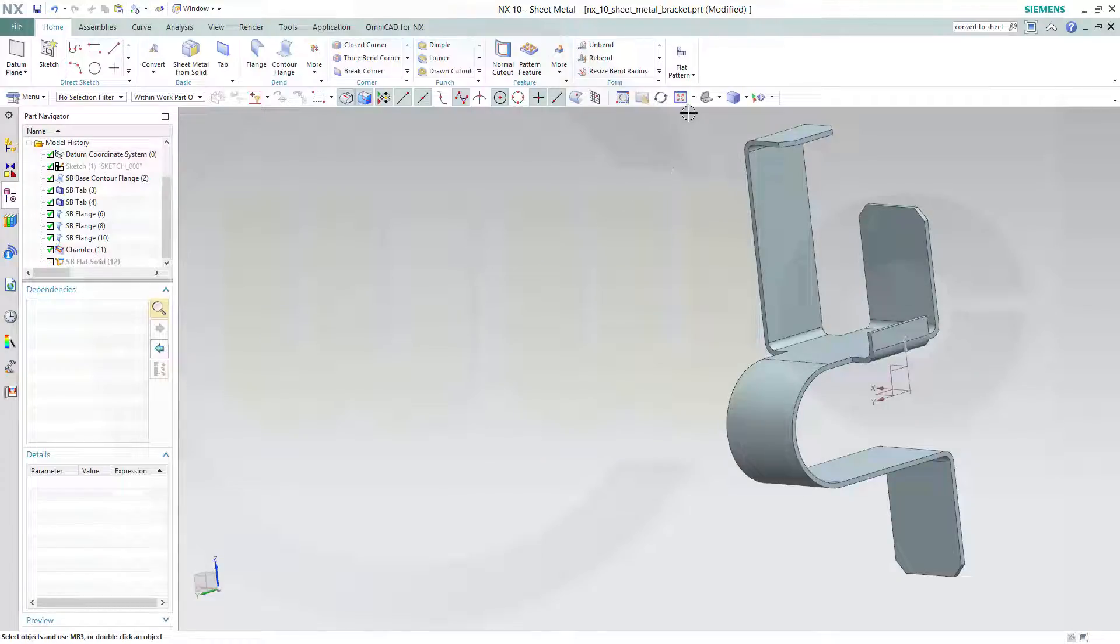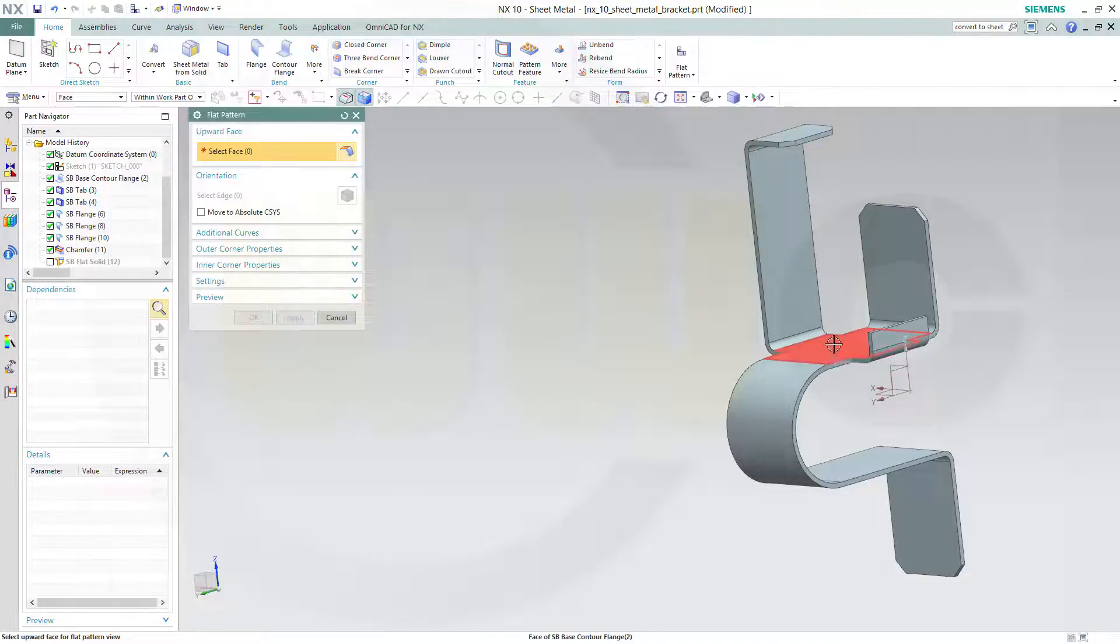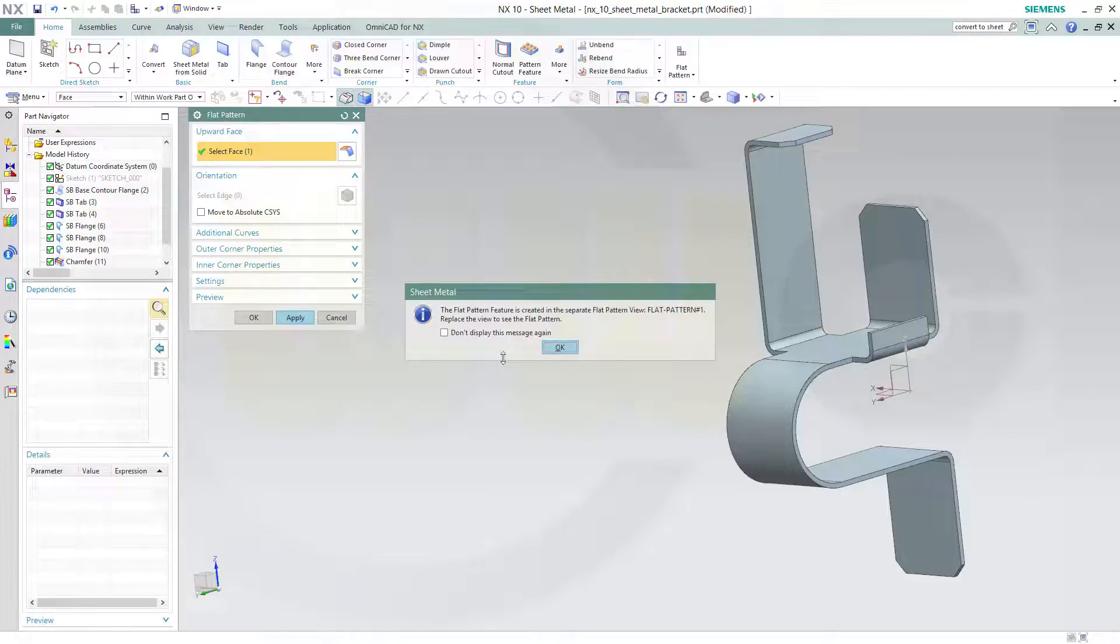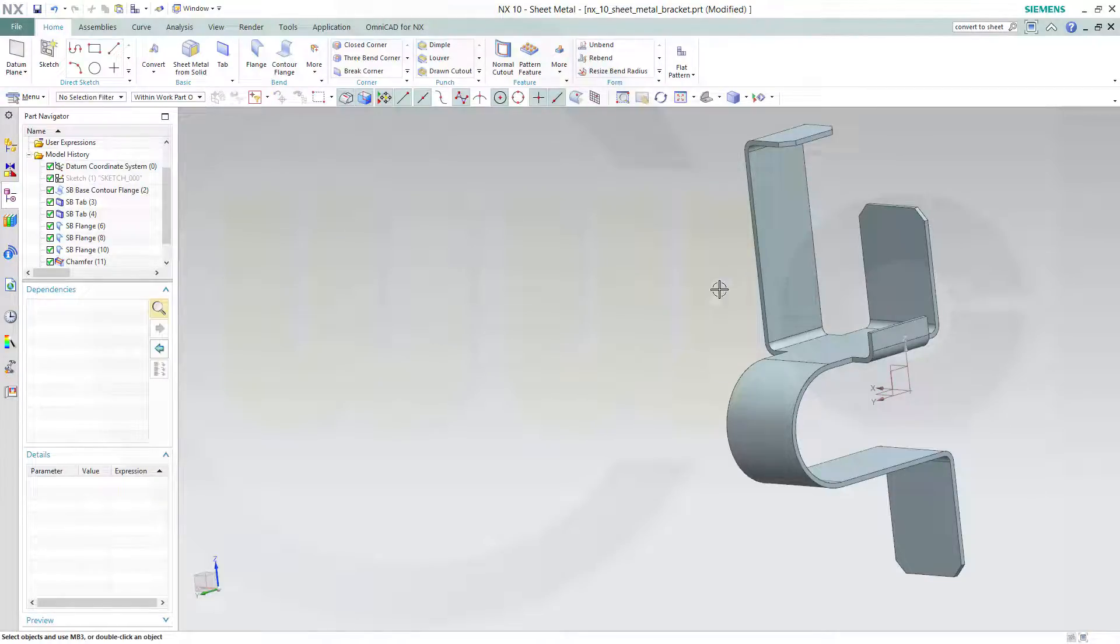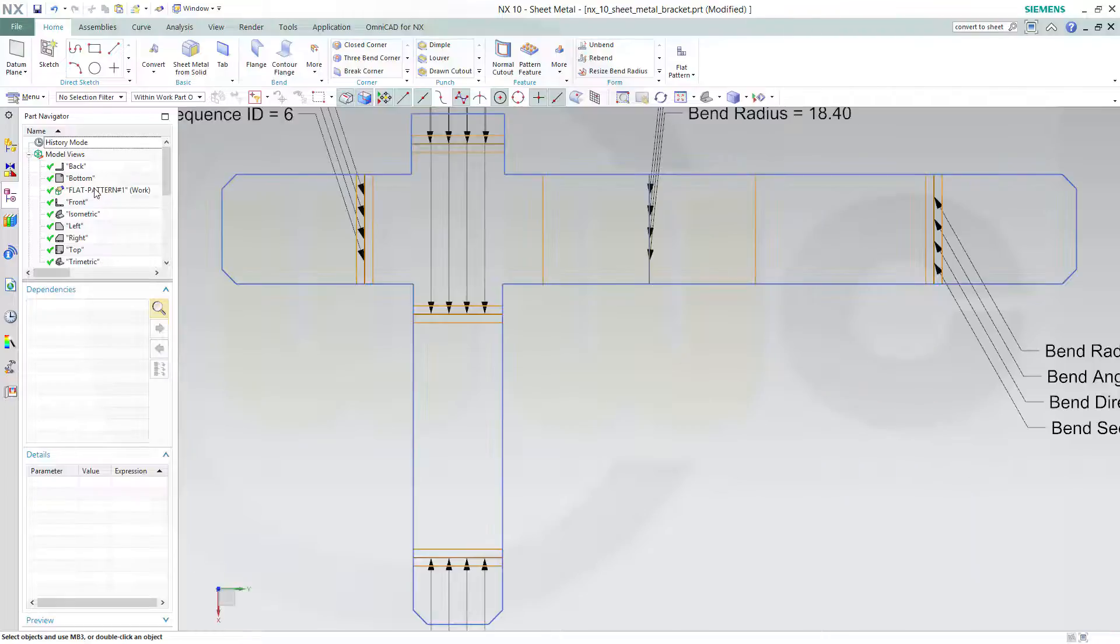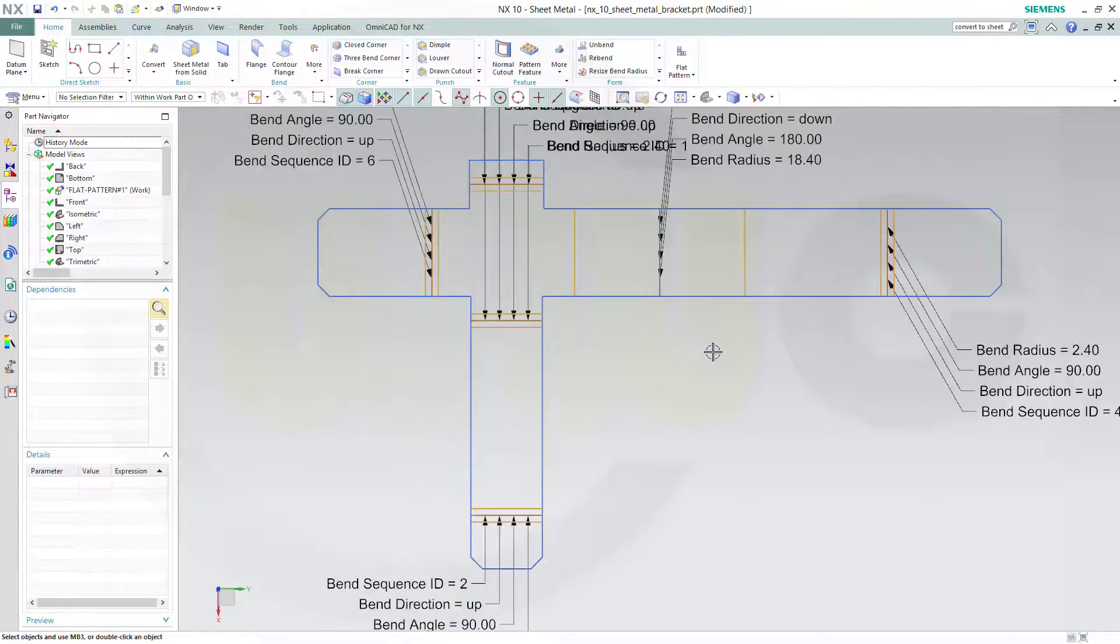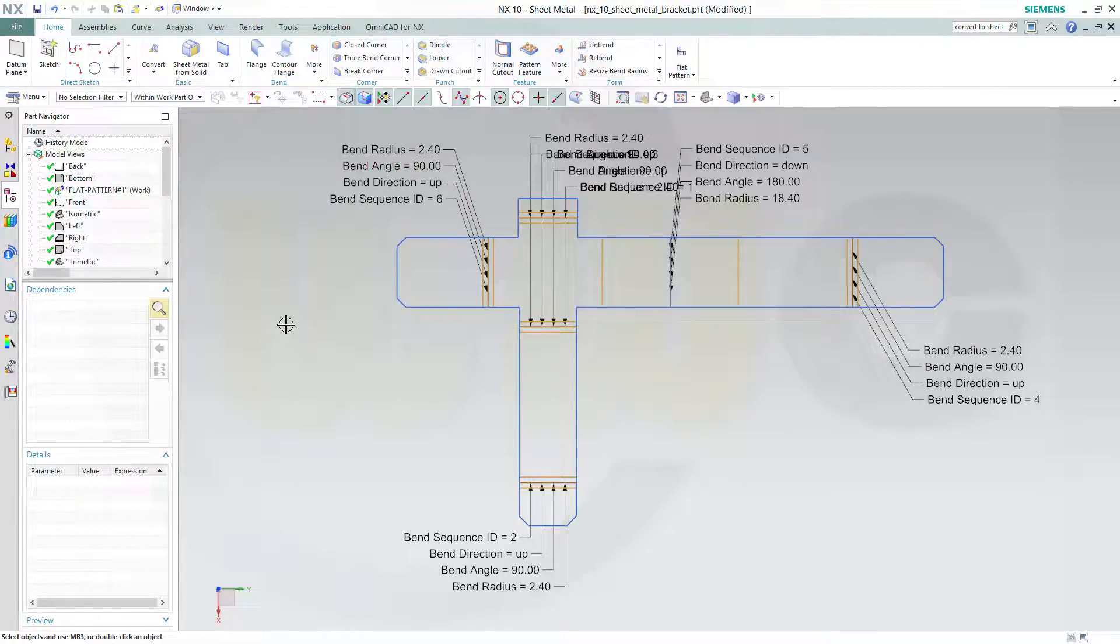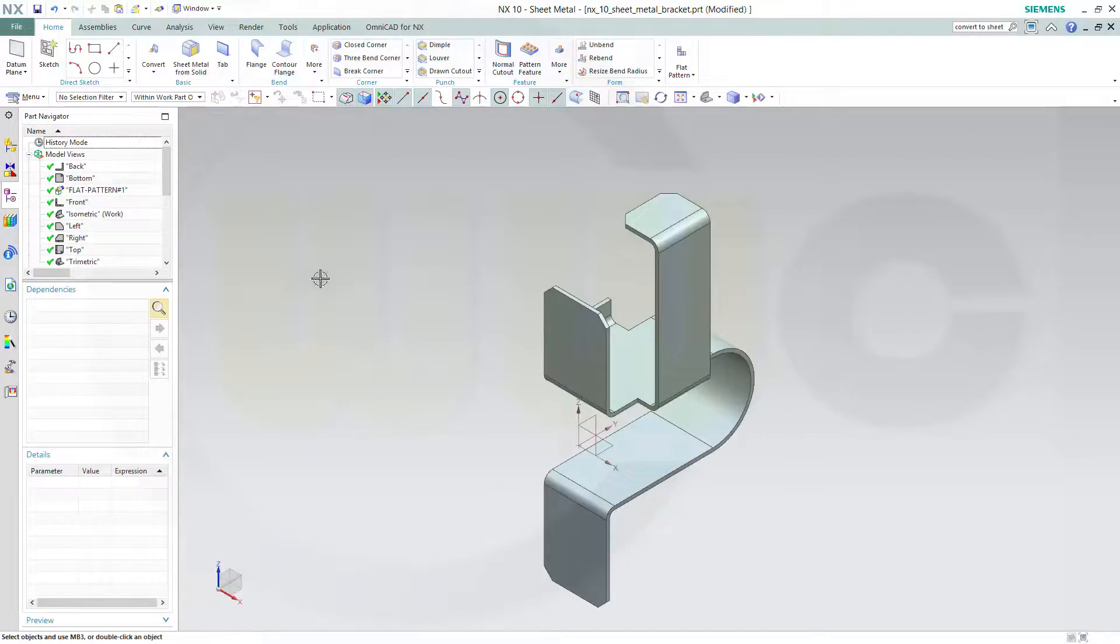And you can go for a flat pattern. Just go for a flat pattern and select again the face and apply. So take note, it's created in a different view. Maybe you noticed it, there was a short flash of the flat pattern. So move up, go to the model views and go for the flat pattern. Activate it and you got the flat pattern with the bend lines, the bend radius, and the bend angle. So go back to our normal view, and I'm done for this one.